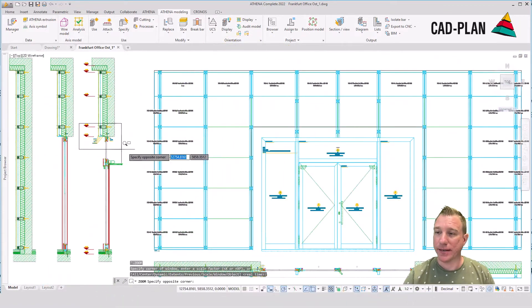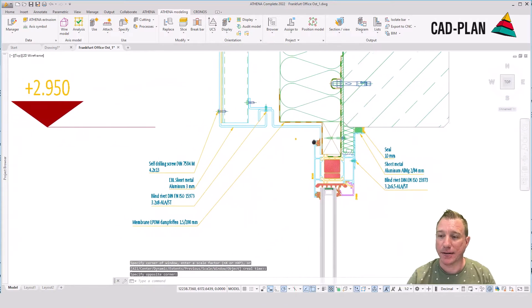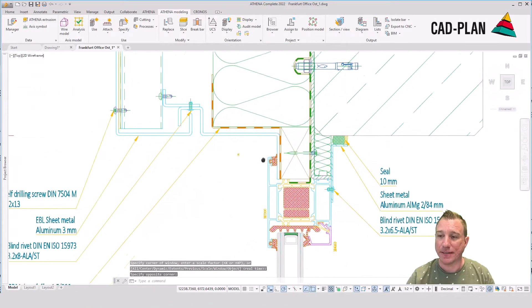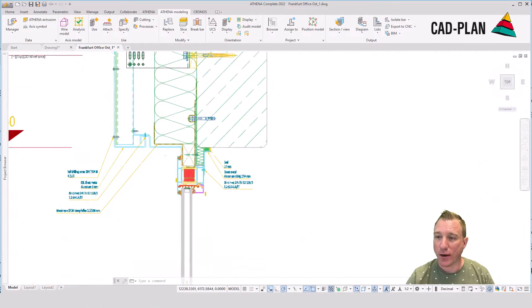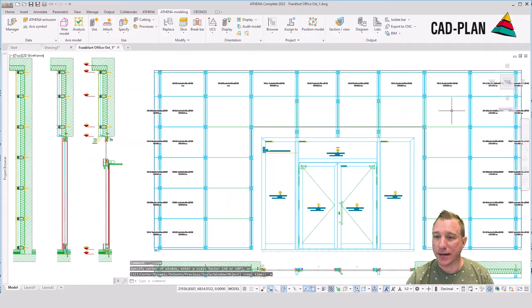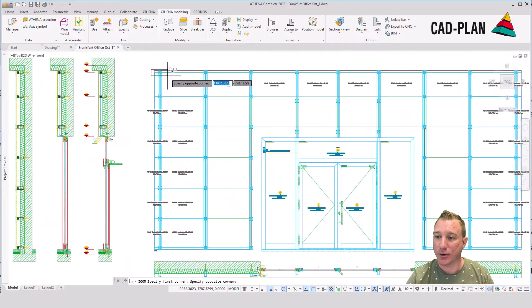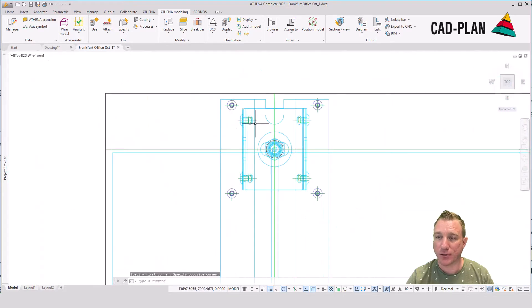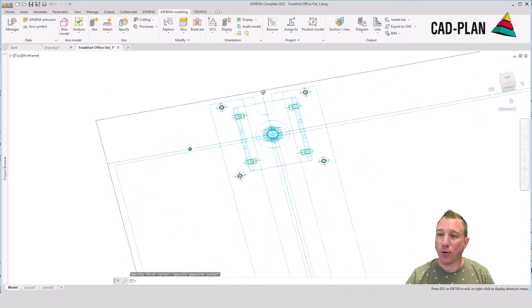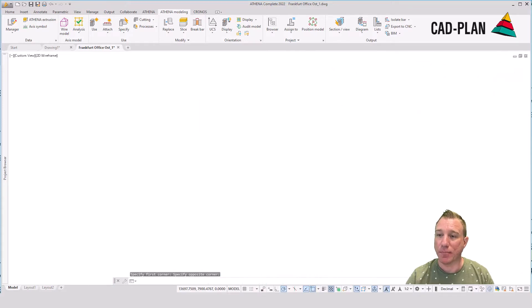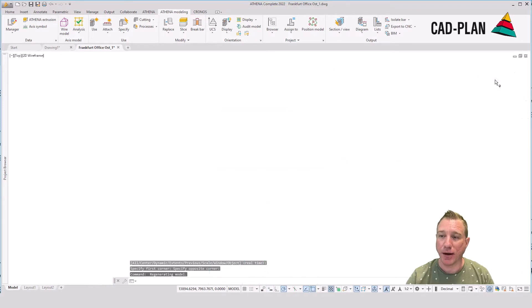Here we can see an Athena sheet metal facade. I have designed the structure joints and all the details with our Athena 2D functions. The goal is that we transform the 2D plus bars into 3D bars.